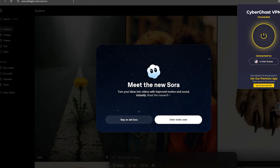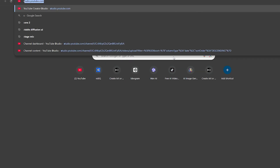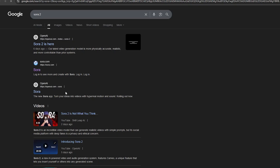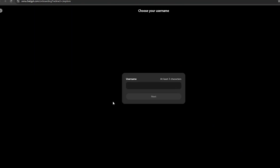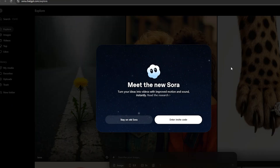Now come over to your browser and search for Sora 2. Make sure you are entering this particular one — you can see that specific URL. Once you click on it you will be navigated to this particular interface. All you need to do is enter a username of your choice, then press Enter to continue.